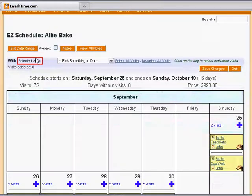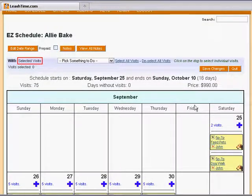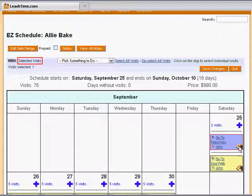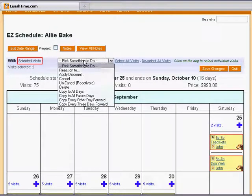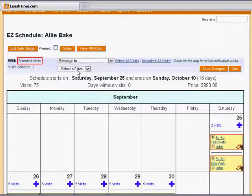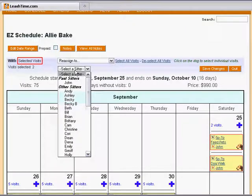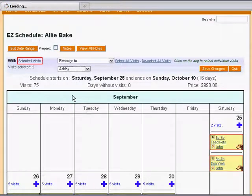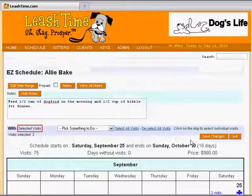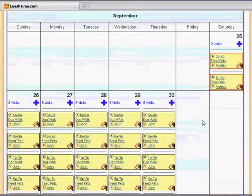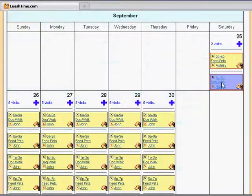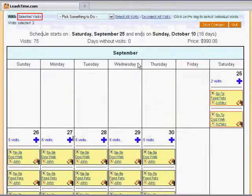Also, as it turns out, John cannot walk Sammy on the first day of the schedule, so we have to reassign those visits. We click on the background of each visit to select it, and the borders turn red. Then we go to the Operations menu and select Reassign to. We pick another sitter from the list, and we now see that Ashley has been assigned Sammy's walks on the first day.